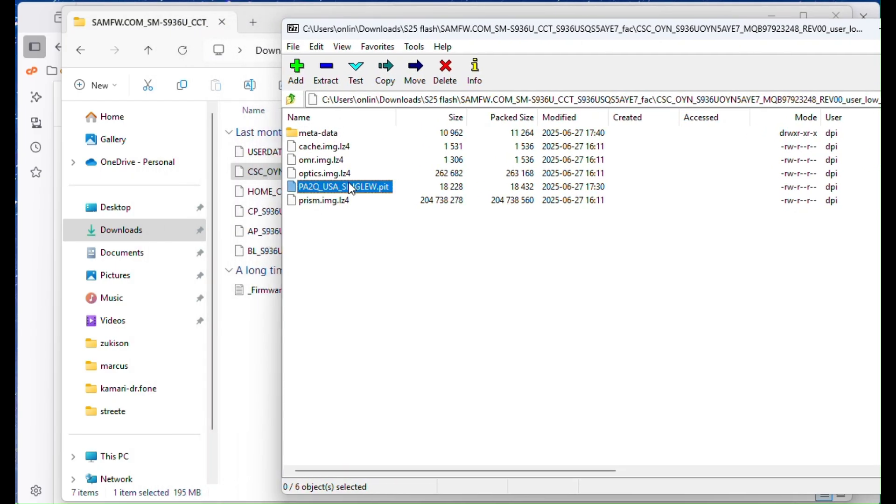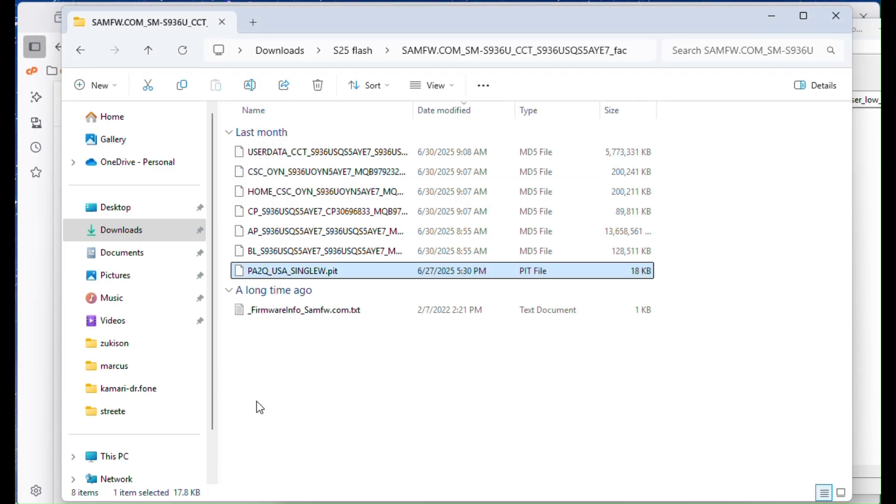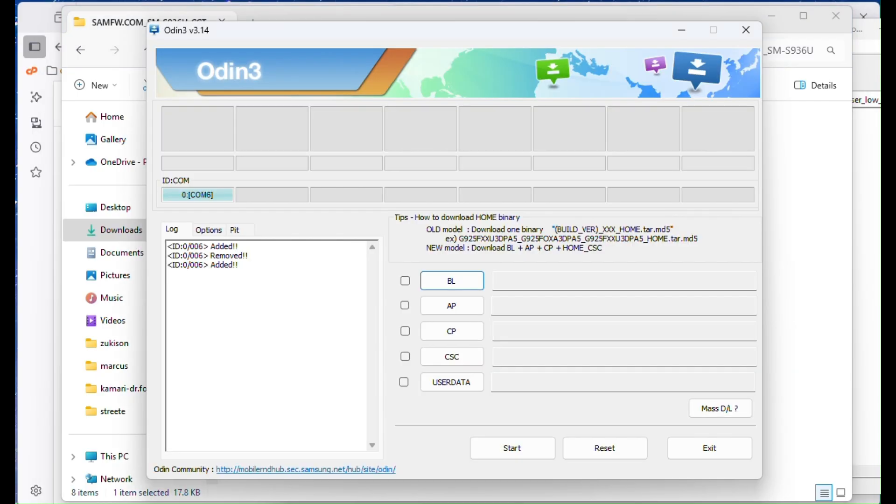This PIT file is what will make the flash actually work on the S25. Without it, Odin won't be able to flash critical partitions like SuperImage.